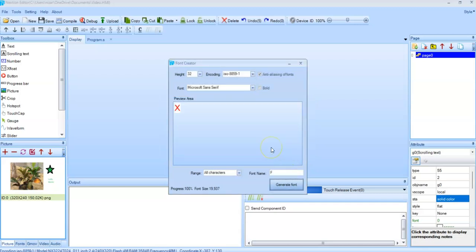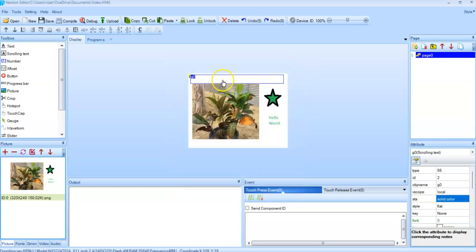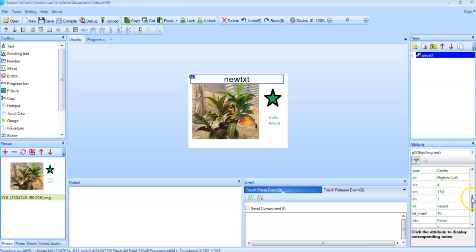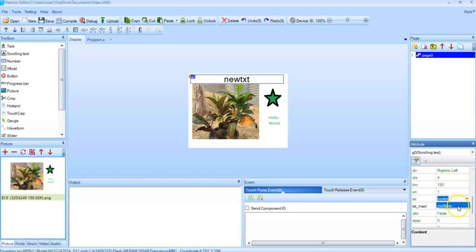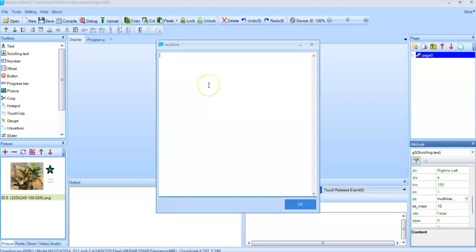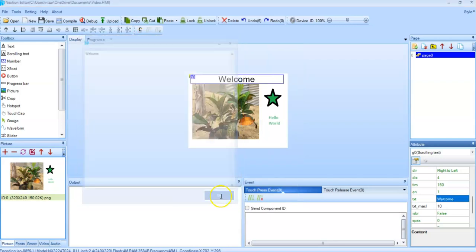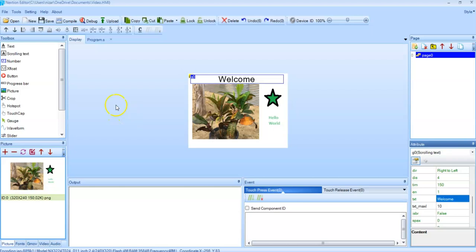Now for this one, if you want to change the sliding text, we go to the properties here. And the text is here. Select and delete this one and put welcome or something. Click okay. Now we can save.